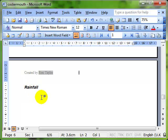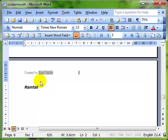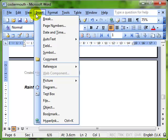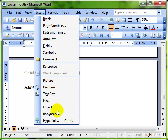Now we could copy and paste and there's a range of other methods as well but this method I'm going to show you involves inserting an object. So we do insert object.